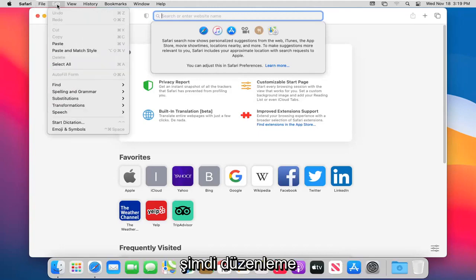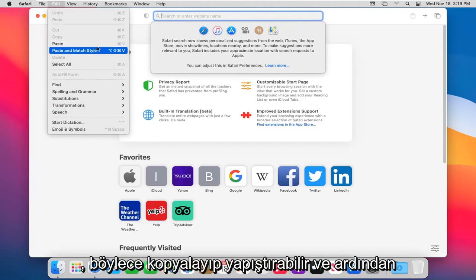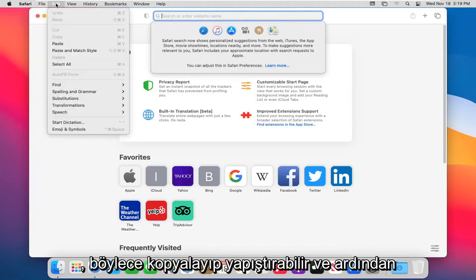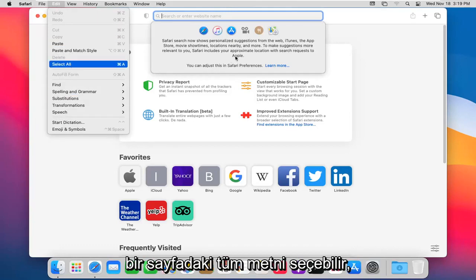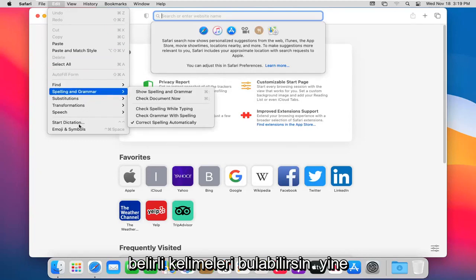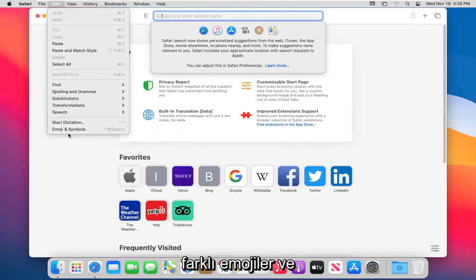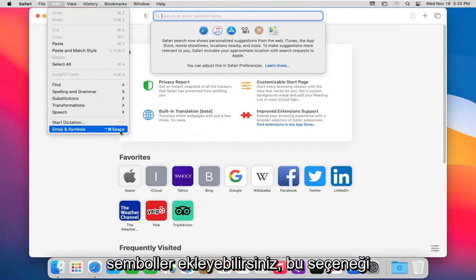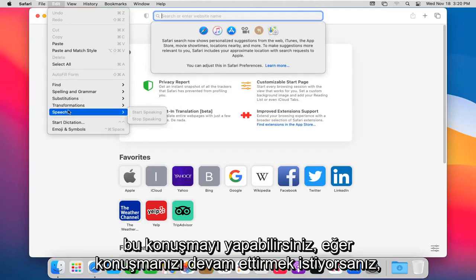And let's head over to the Edit tab now. You can go ahead and paste in, so you can copy and paste. And then you can select all on a page, all the text, find certain words again. You can also add different emojis and symbols by selecting that, give you a clipboard to go ahead and do that.